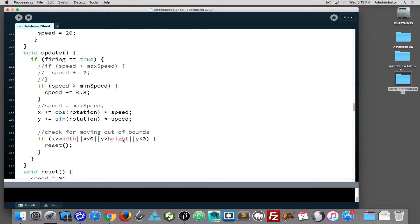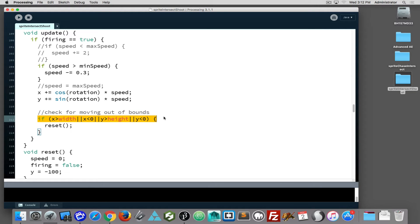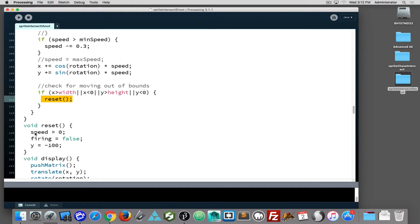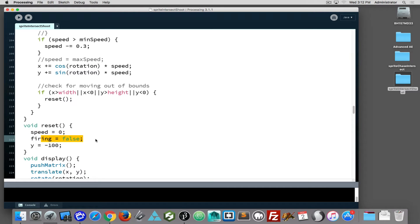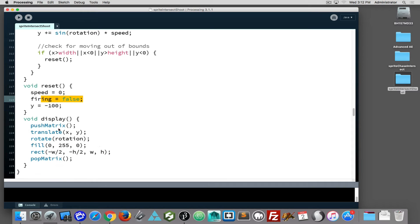Now the movement of the bullet - we're disregarding that as far as making any changes. You will notice if the bullet goes off screen on any side, it calls its own reset function. The reset function kills its speed and says firing is false, therefore setting the bullet up ready to shoot once more.